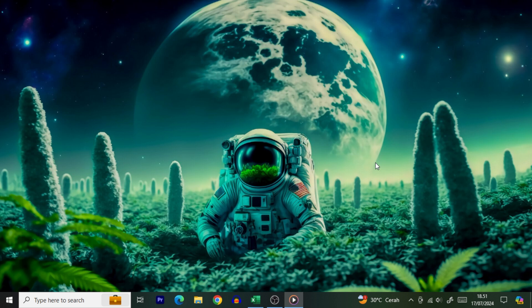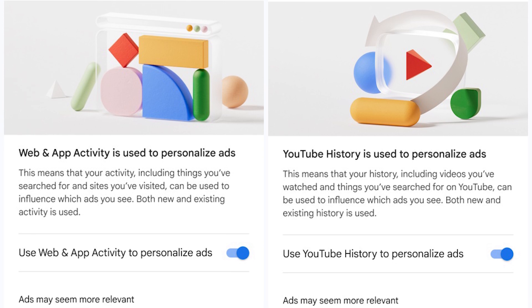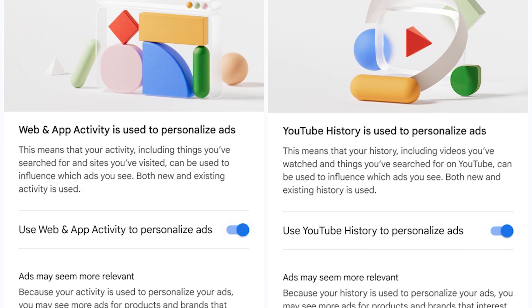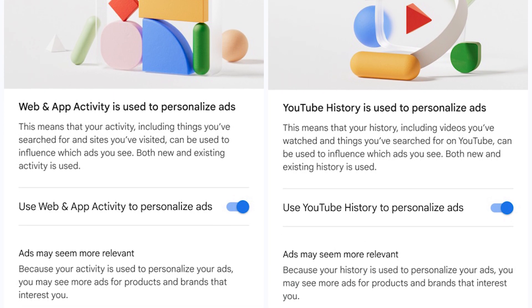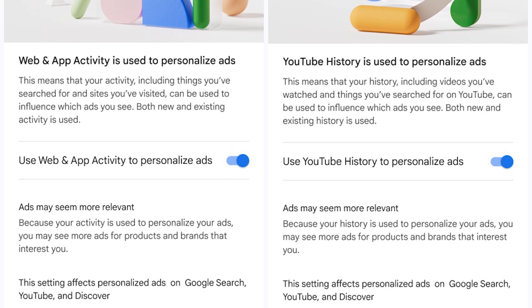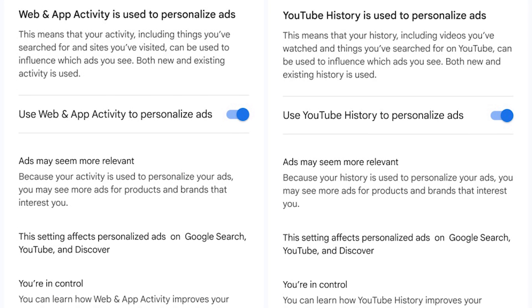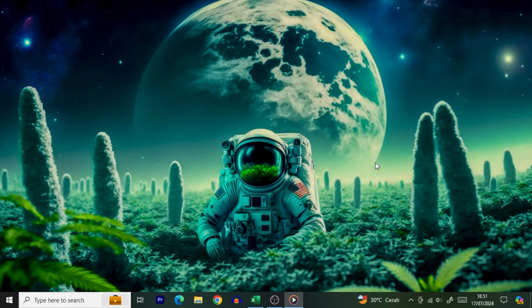First, a little background. Google is like the ultimate matchmaker for ads, setting you up with ads based on your browsing habits. They get to know you so well, it's almost creepy. But the good news is you can tweak these settings. Ready to dive in?